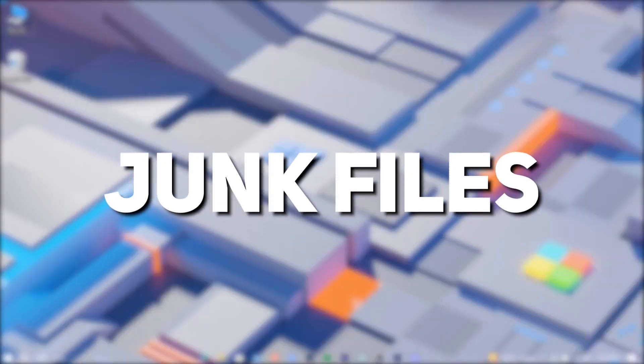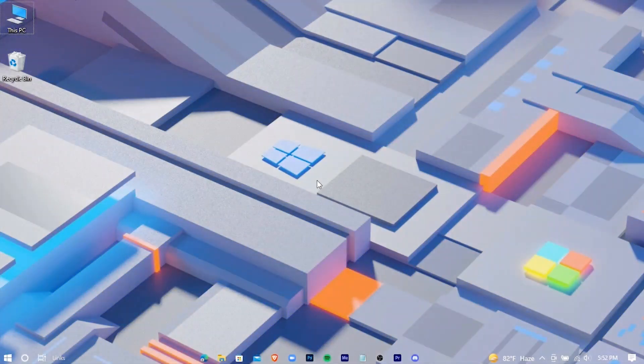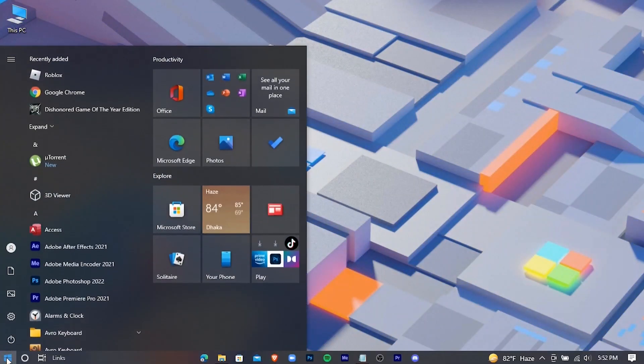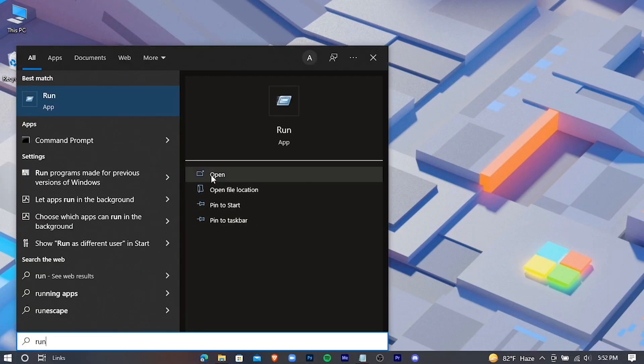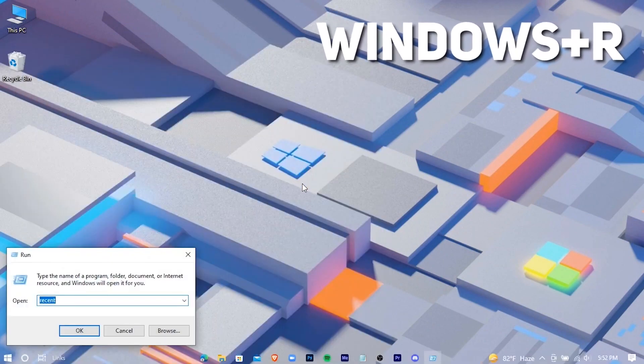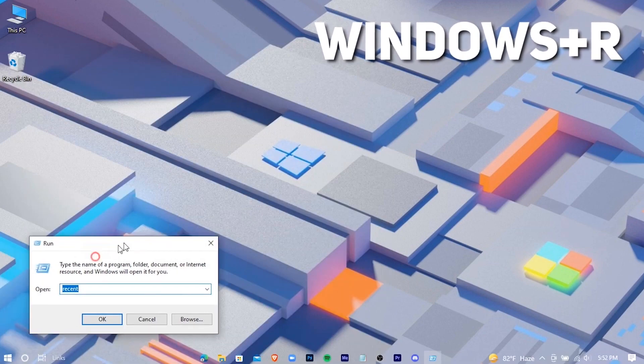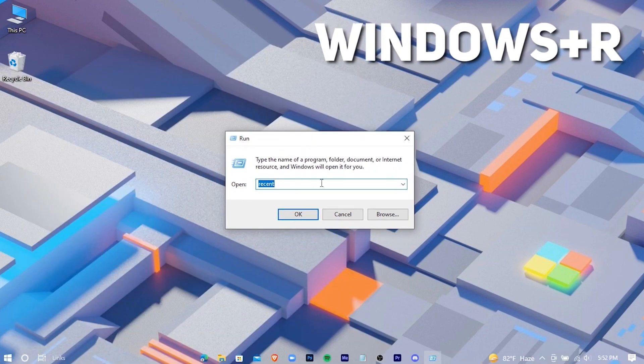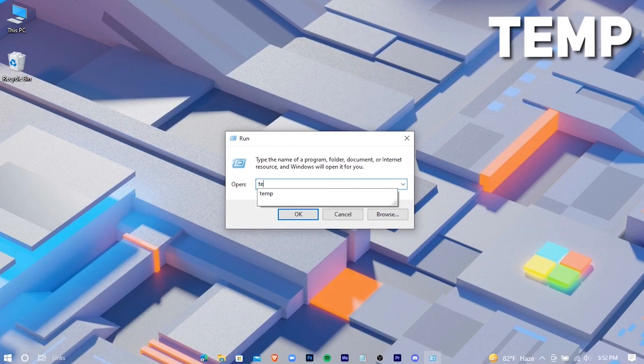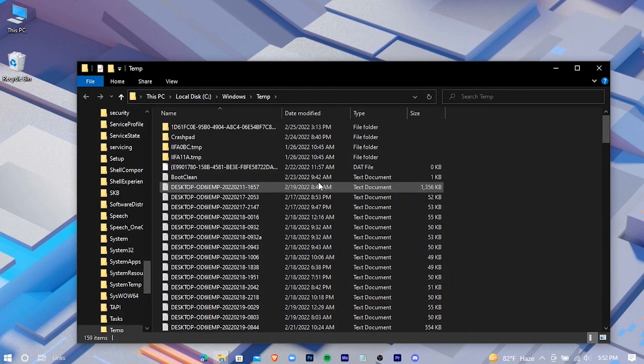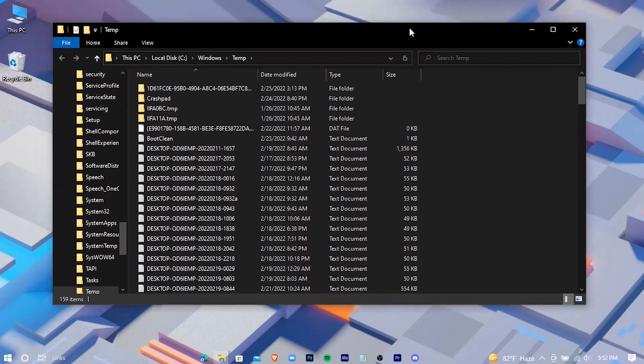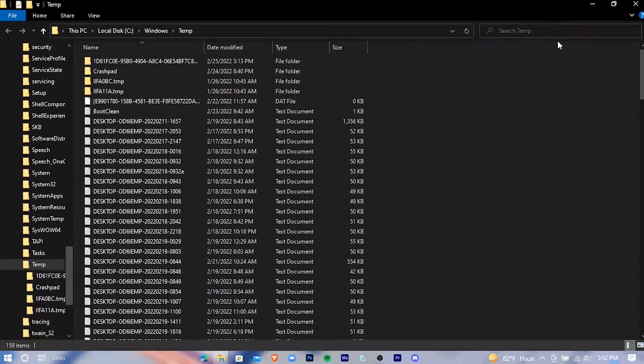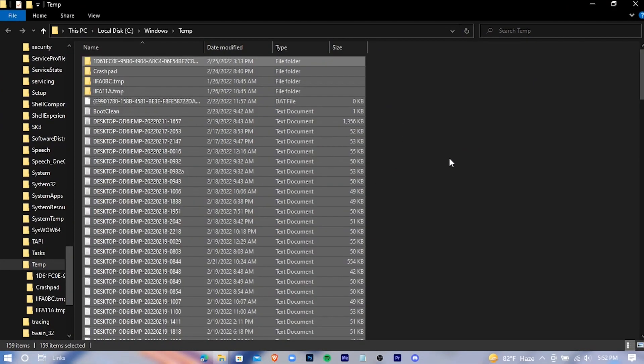Now we're gonna delete some junk files. Open run application. The shortcut key for this is Windows plus R. Type temp and hit enter. Delete all the files. Don't worry, these are all unnecessary programs, and deleting these won't cause any issue for your system.